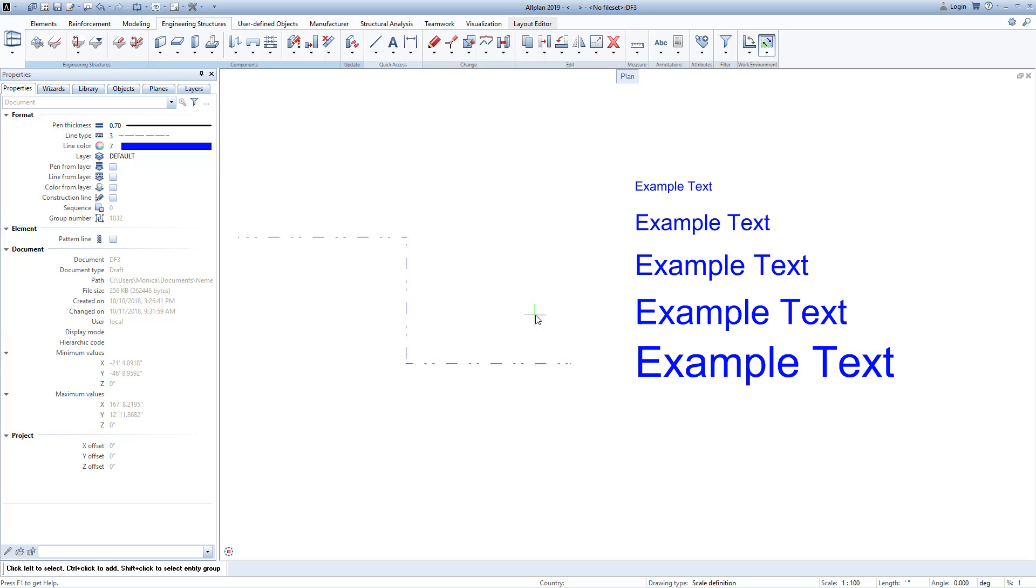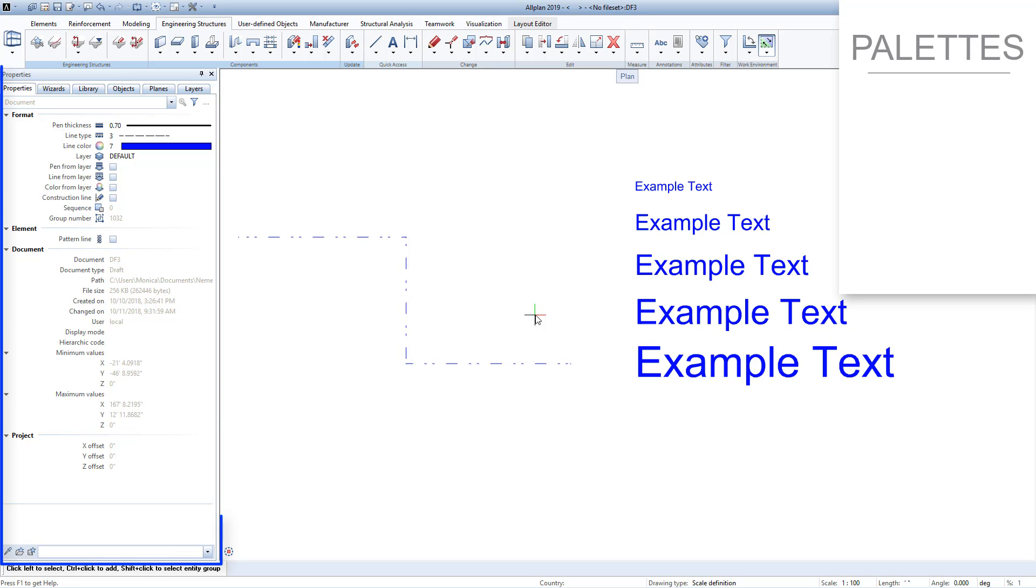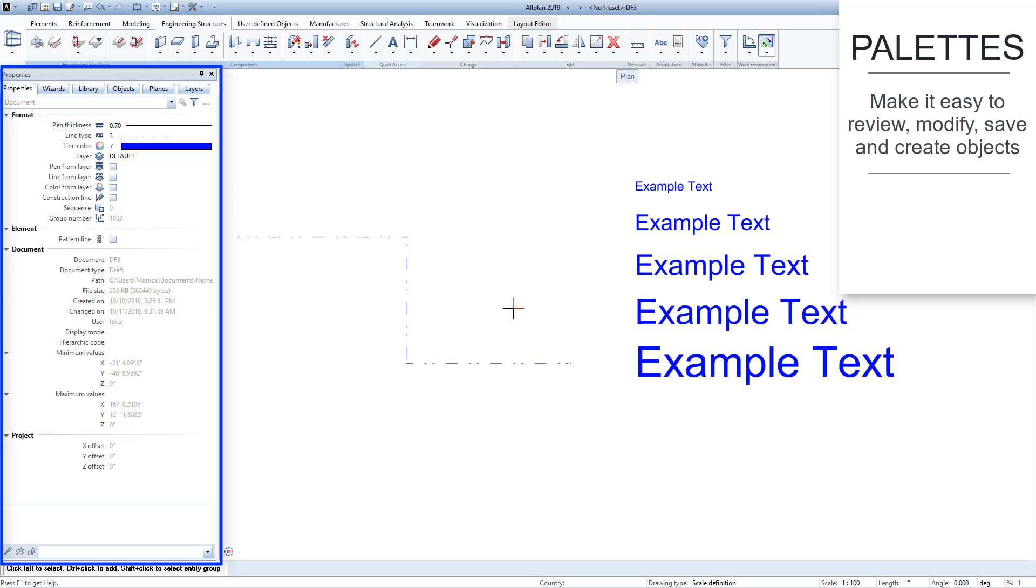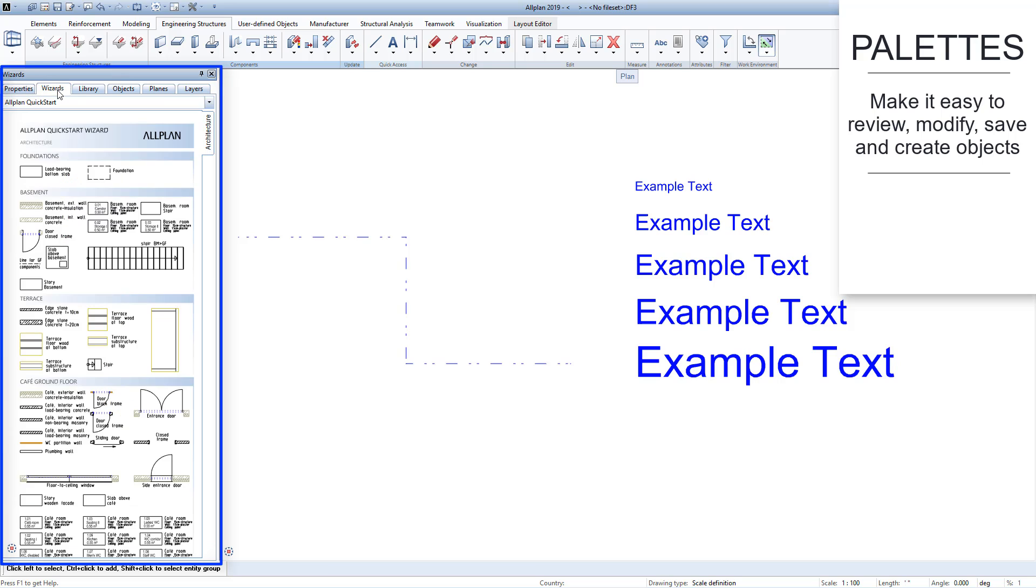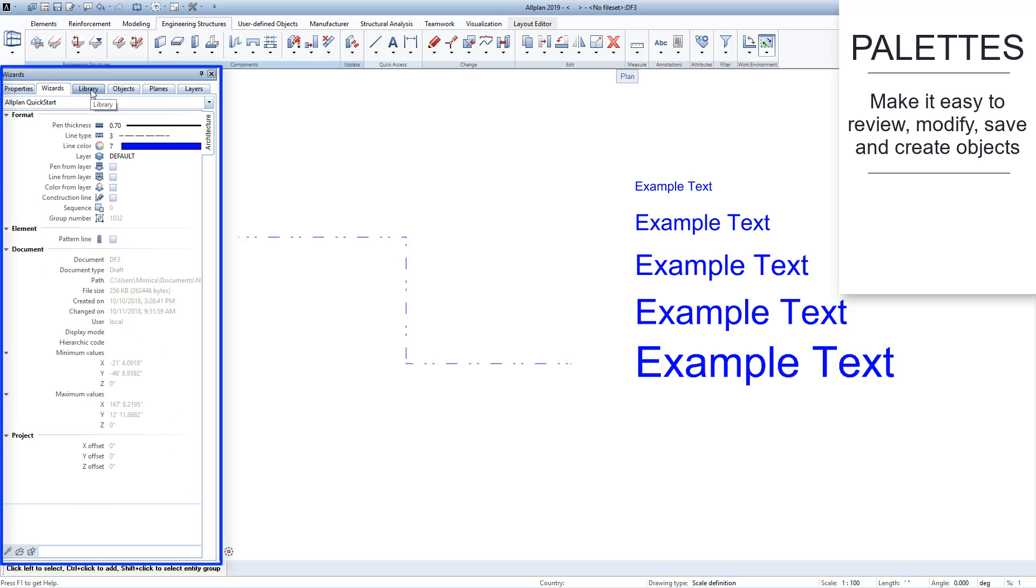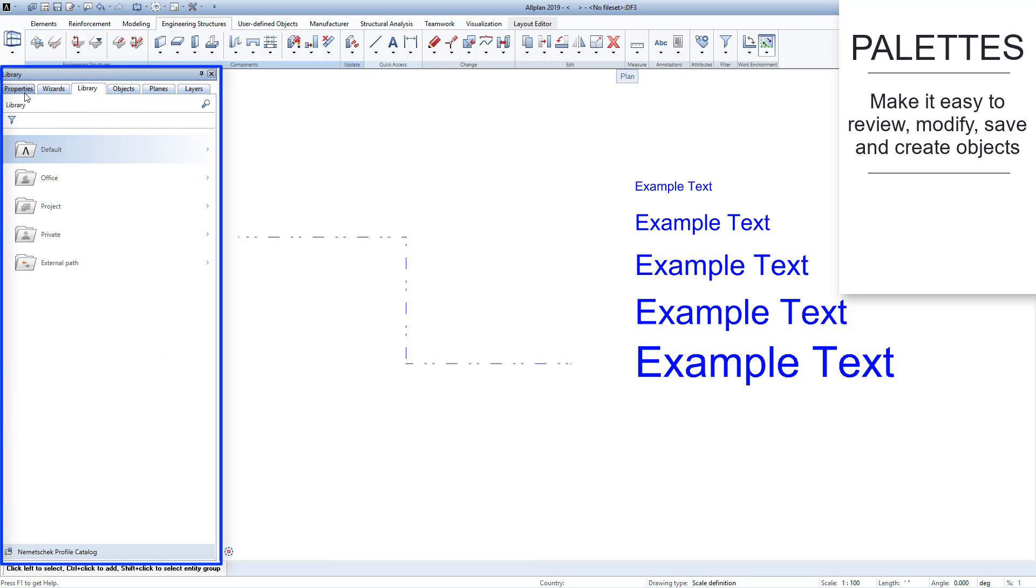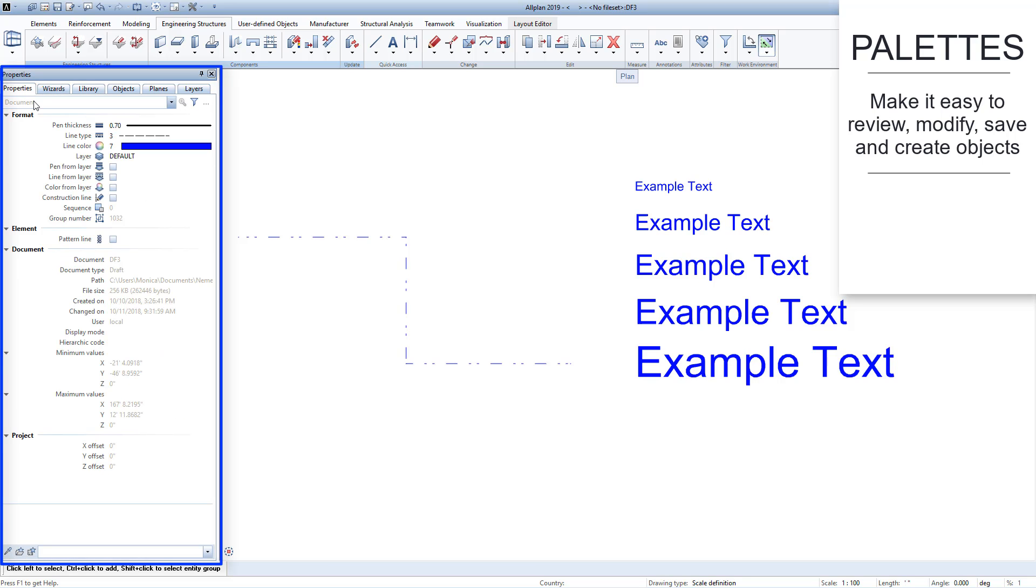Another important part of the Allplan user interface is made up by the palettes. These are a series of tabs located on the left side of the screen. You can click through them by selecting the specific title, such as Properties, Wizards, etc.